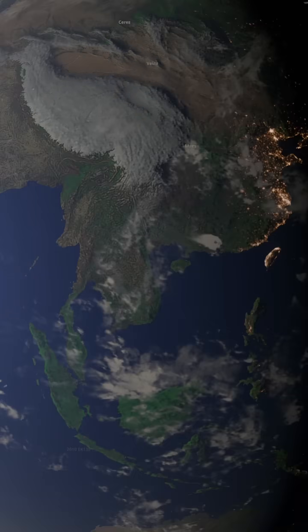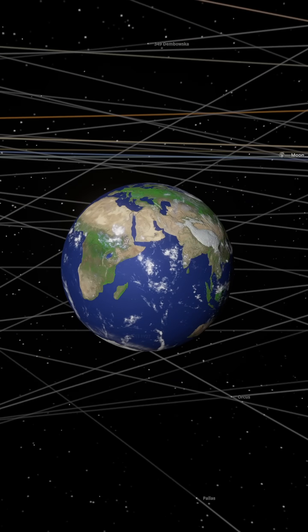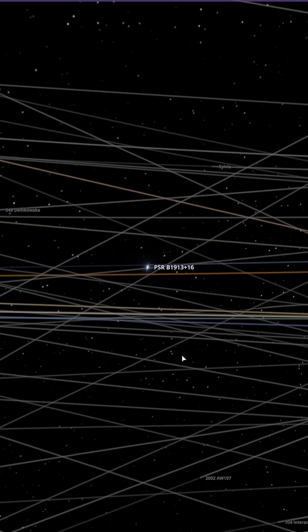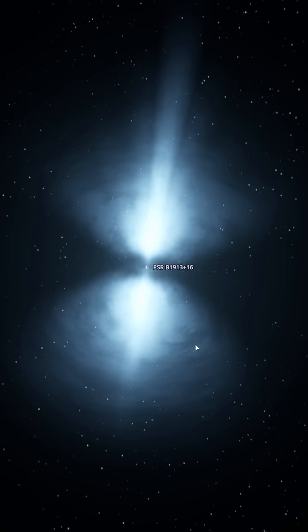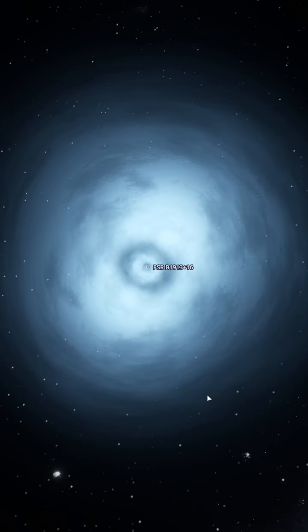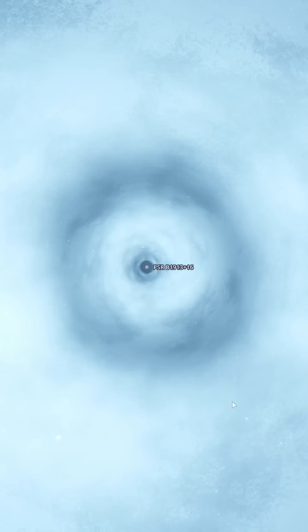We simulate a solar system, locate the moon, and replace it with the Hulse-Taylor neutron star, designated PSRB 1913 plus 16.